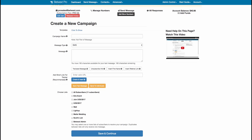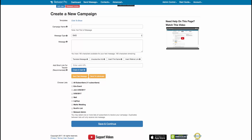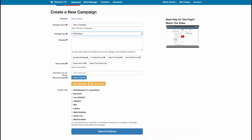Here's what's important to note. When you're creating a new message, you're going to name your message. This isn't part of the message itself, but it just gives you a way to remember what it is. So let's say this is your May 5th message. Here's your message type. An SMS message is only 160 characters. If you want to go longer than 160 characters, you want to change that to MMS.